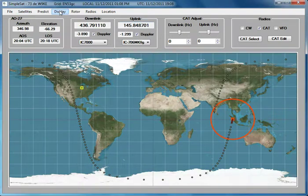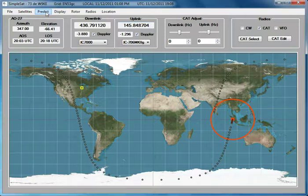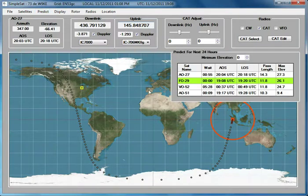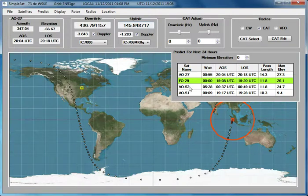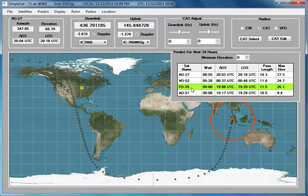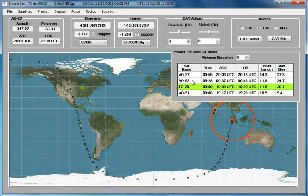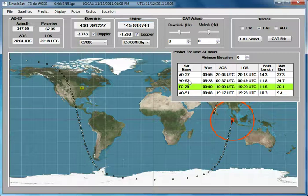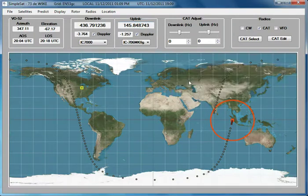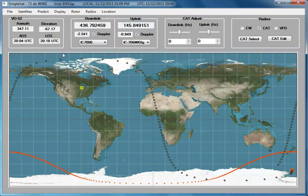If we are in the Predict window and we want to select a satellite, we can just select it from the entry in the Predict window. You can have as many satellites in a group as you want — I'm not saying I necessarily recommend doing that, but it is possible. So if we click on VO52, we've now switched over to satellite VO52.